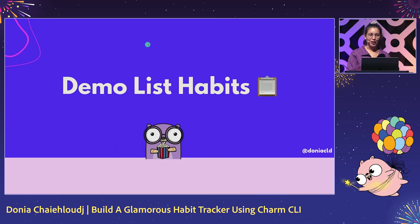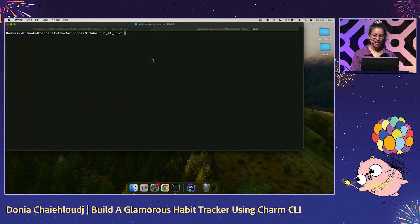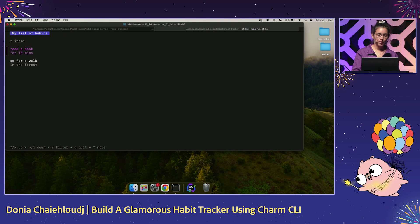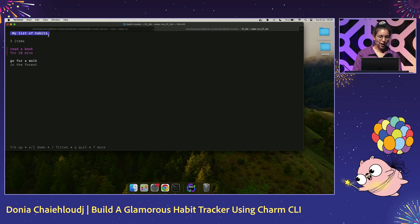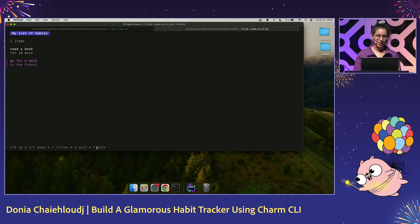This is the time where we are praying to the demo gods. So I have a make command that runs the code I just showed you. Launching the code, we have our terminal UI. We have our list of habits — the two hardcoded items — and you can see in pink the currently selected item. At the bottom we have the default helper from Bubble Tea. Cool, we're happy — we have our list of items.